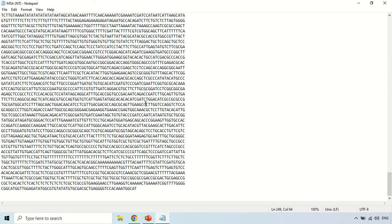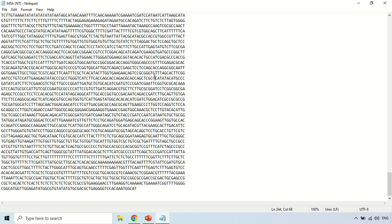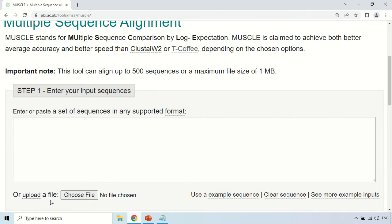How can you download sequences from NCBI? For that I have a separate video — the link will be in the description. After downloading your sequences, just select your sequences and copy them. I am using five sequences, but you can use as many sequences as you want, as long as you use more than two for multiple sequence alignment.